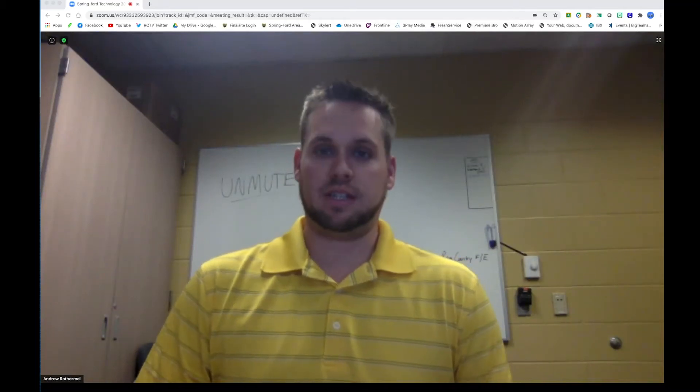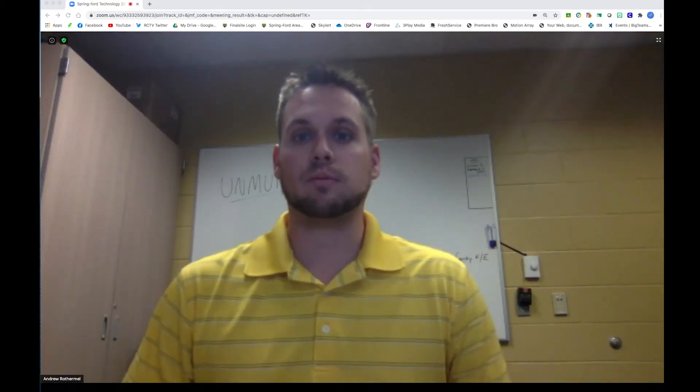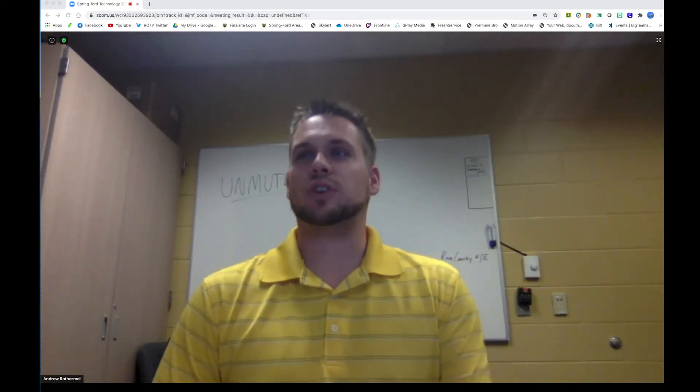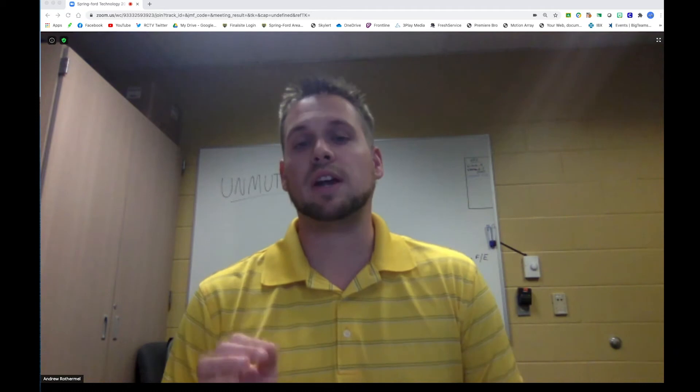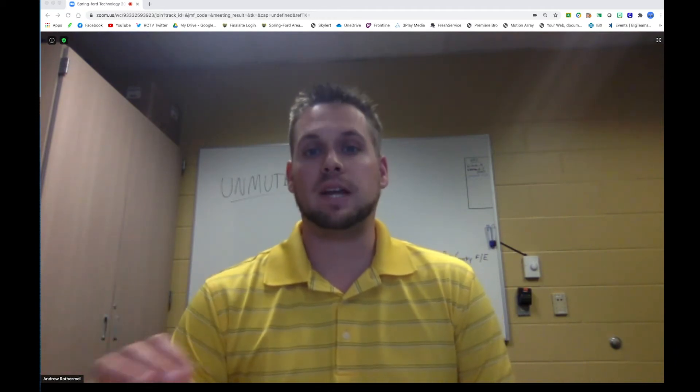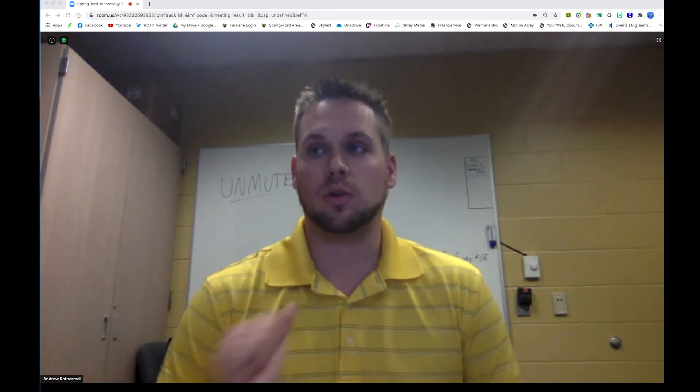Hello everybody, RCTV here again with one more quick tip. Today we are going to show you how to share screen on a web-based Zoom call.